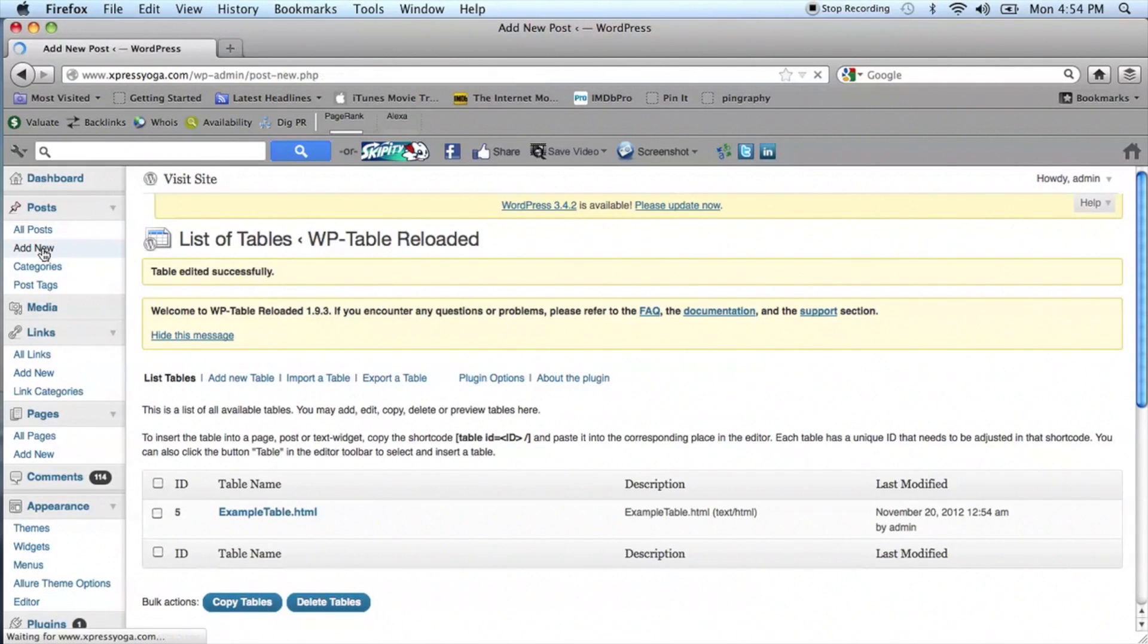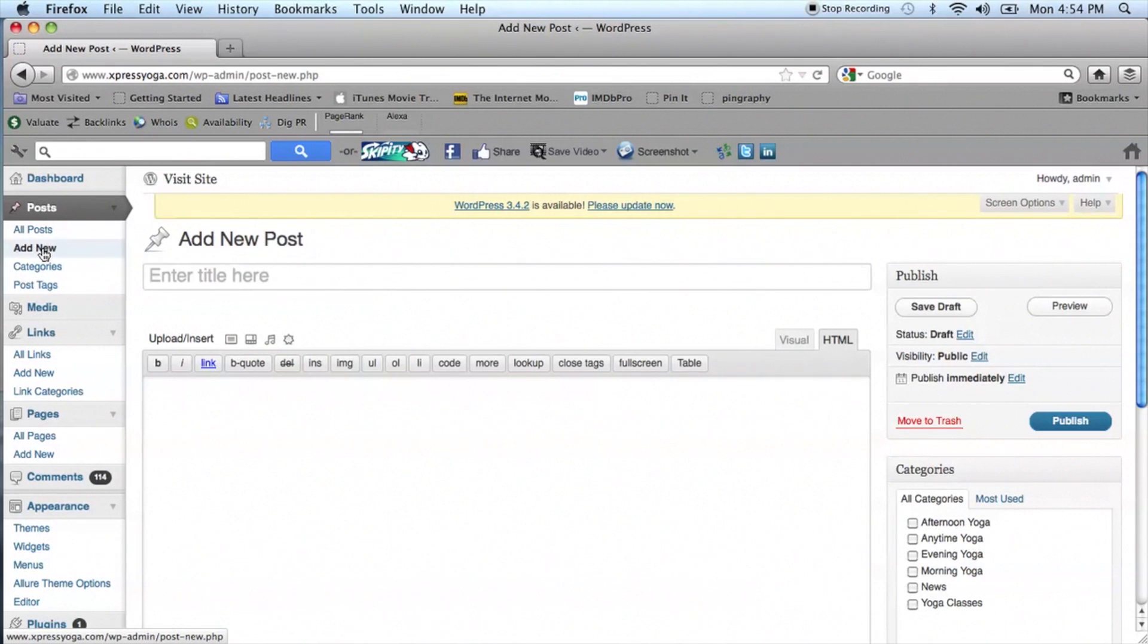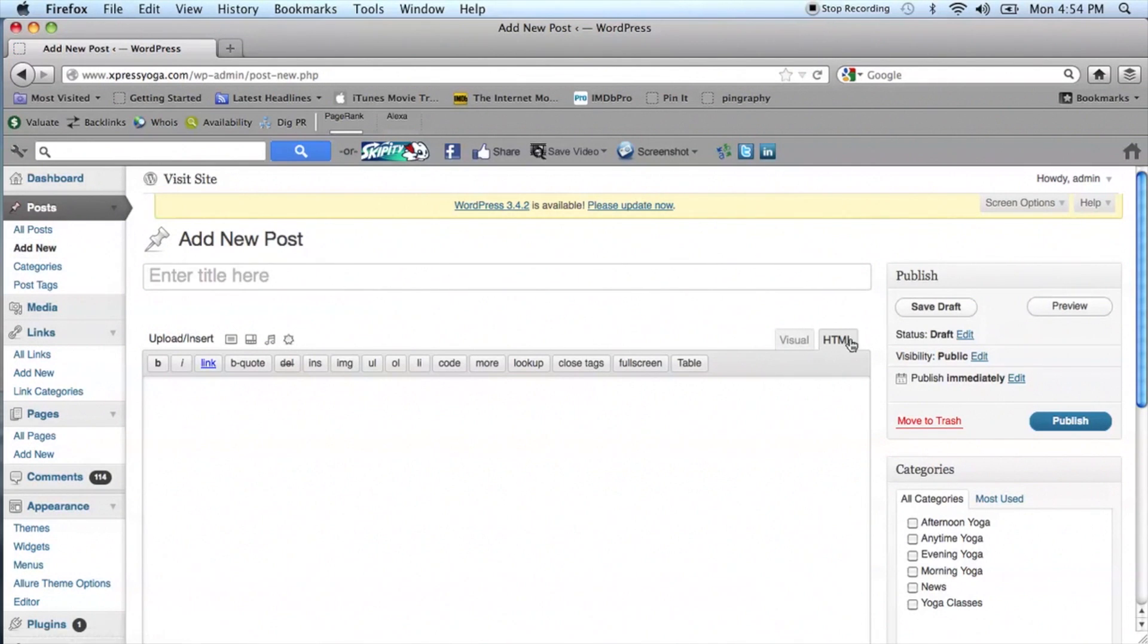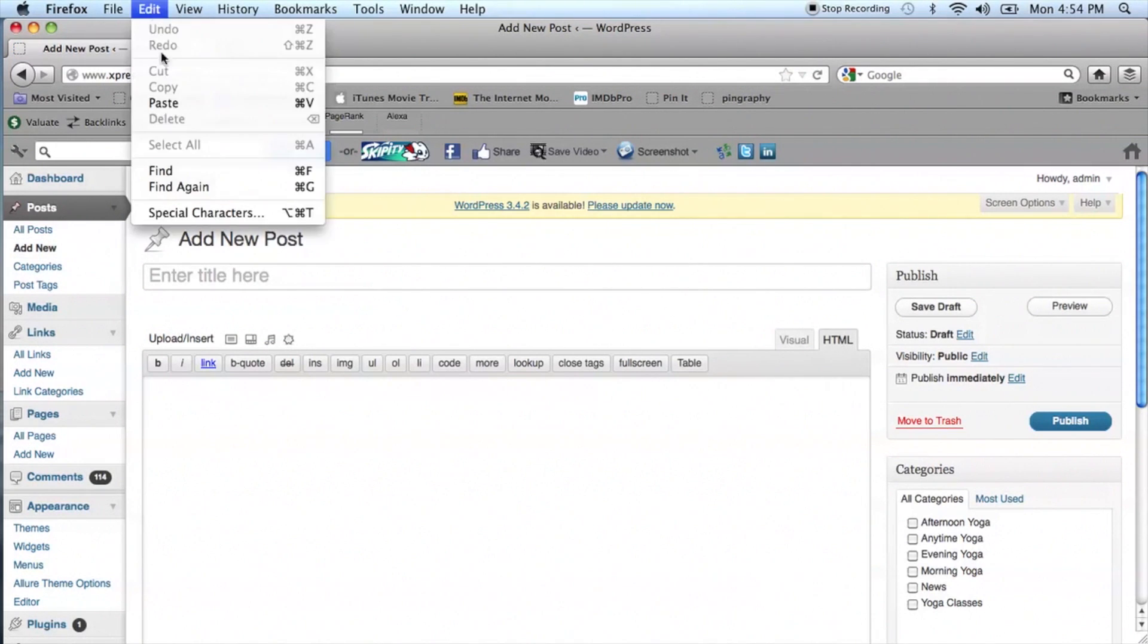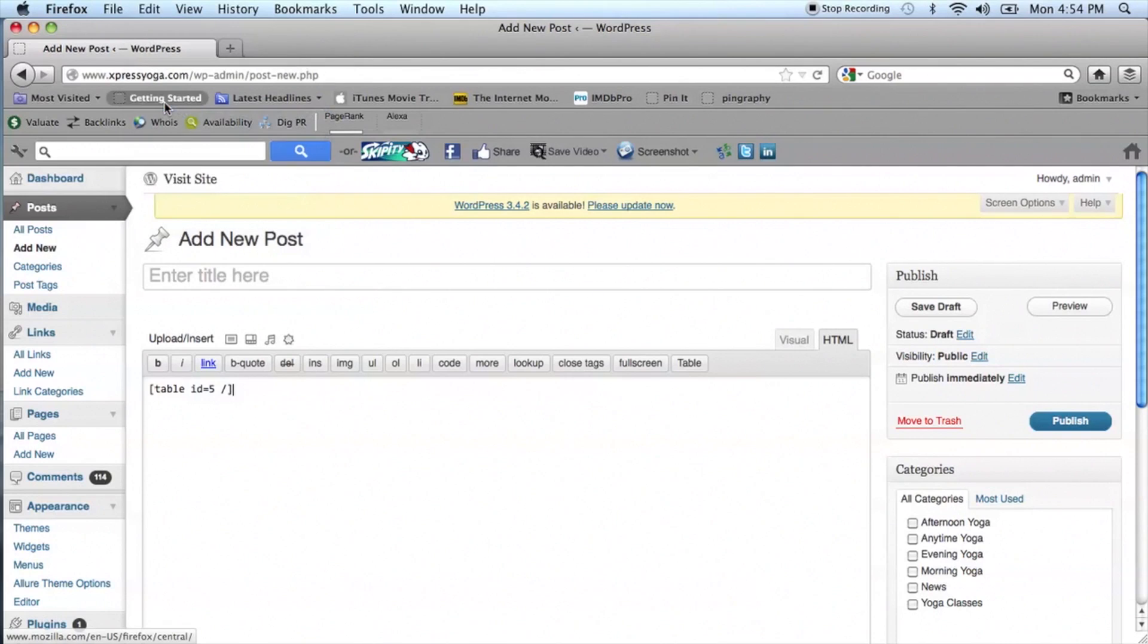Make sure that your HTML tab is selected on the right-hand side under the Editor. Paste the shortcode into the text box.